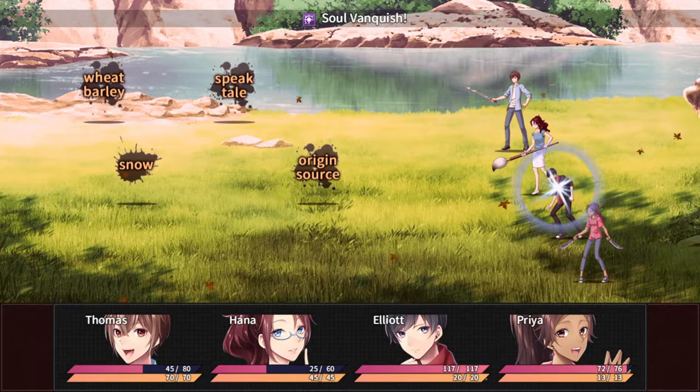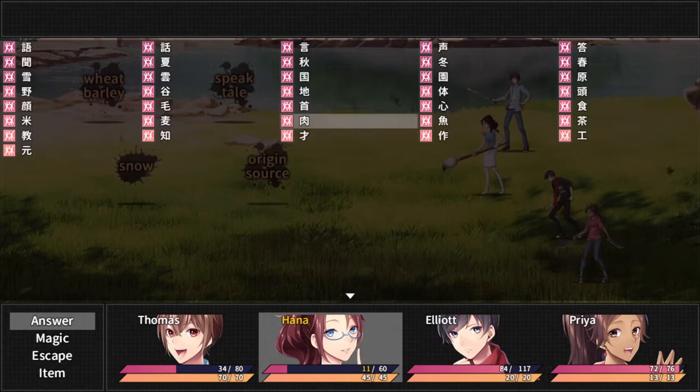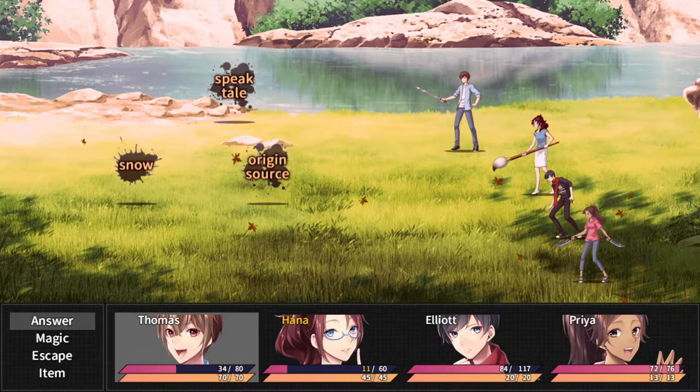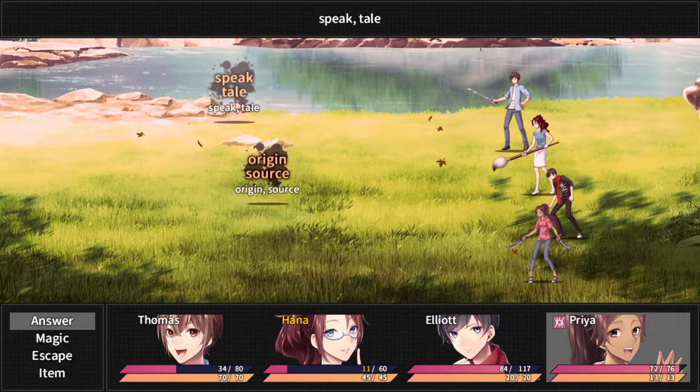Koto. Wheat barley, Mugi. Snow, Yuki. Setsu. Big tail, Hanashi. Ojin. Moto. Gang.